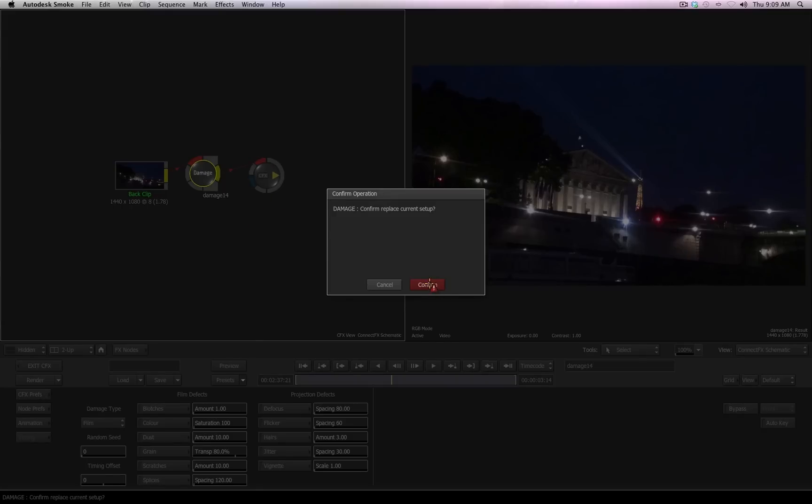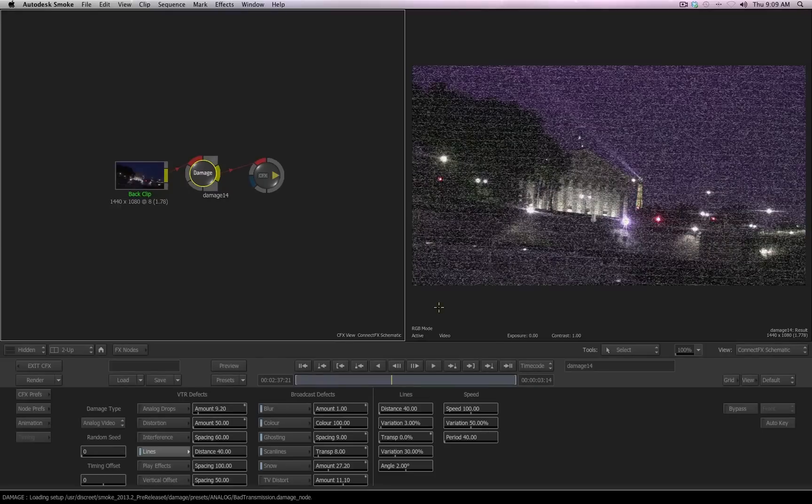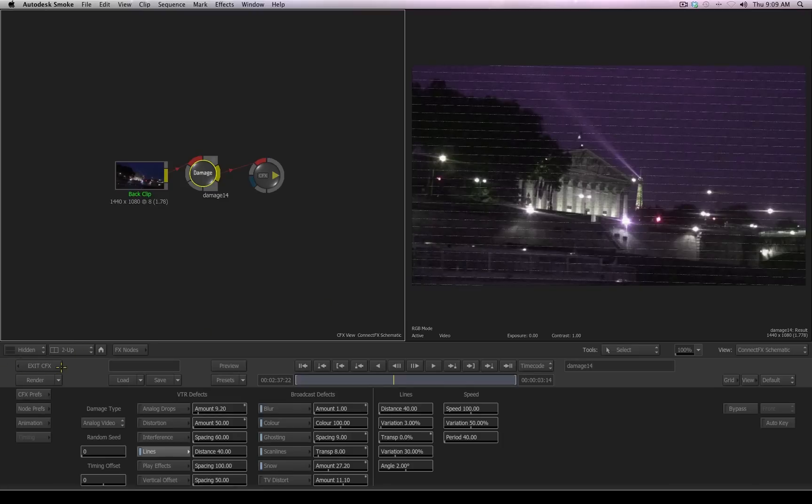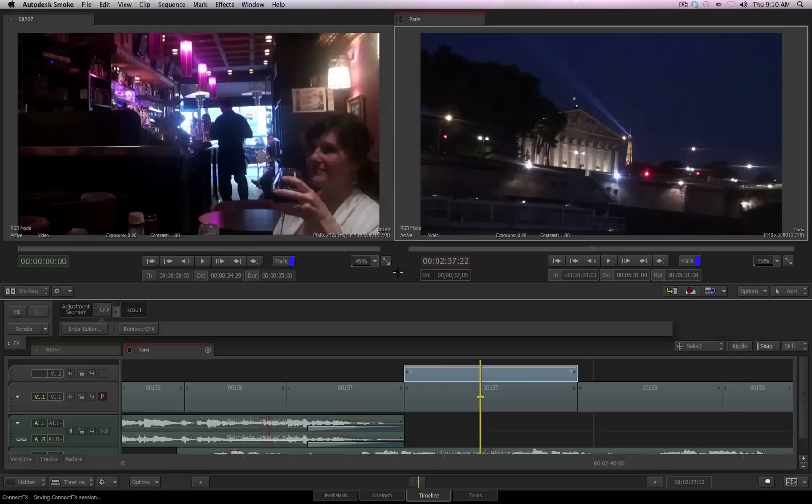I'll receive a confirm operation dialog box, which I will confirm. So now you can see that the damage tool is creating a specific effect to this clip. Now I want to return back to the timeline once again, so I choose Exit CFX.